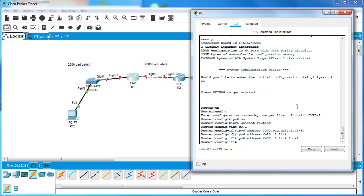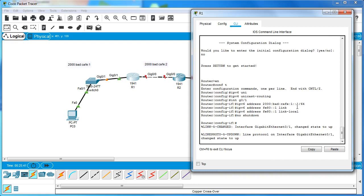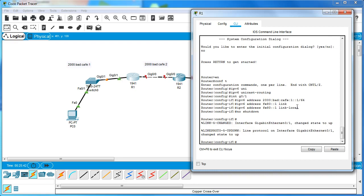Now that the address is assigned, I just need to activate the interface with 'no shutdown'. Now I should be able to communicate with the PC, assuming the PC has an IP address.